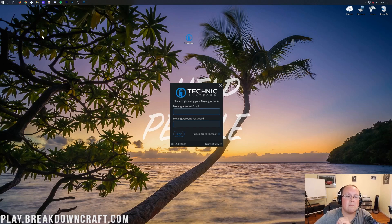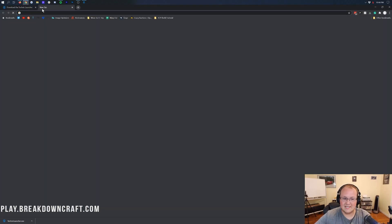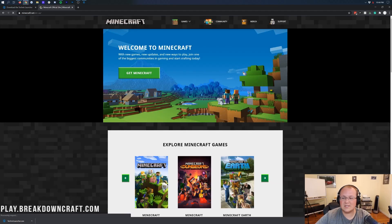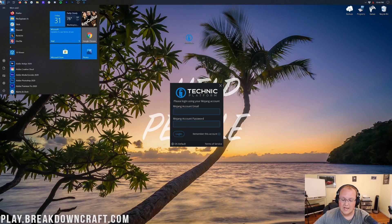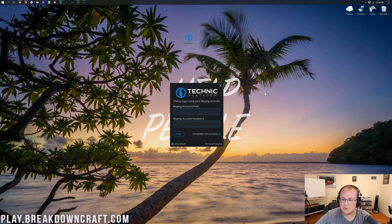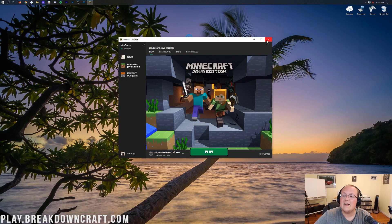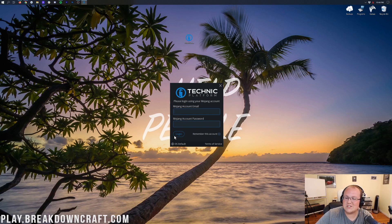Here you'll enter in your Minecraft.net login information. This is the exact same login information you use to change your profile or anything like that — the same login you enter in the official Minecraft launcher. So when you're logging into your Minecraft account to play Minecraft in the launcher, that's the information you're going to enter right here into Technic.